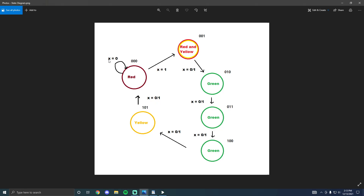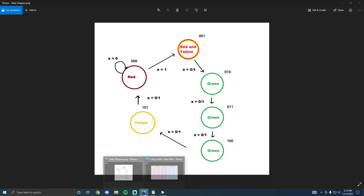Whenever the light is red and the input X is equal to zero, it stays red. However, as soon as it gets an input of one, it transitions to red-and-yellow. Following that, whether the input is zero or one, the light will transition to green, stay green, then go back to yellow, and finally come back to red.